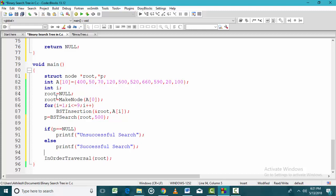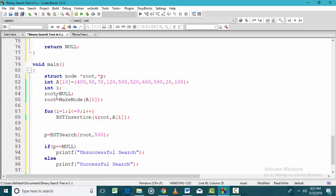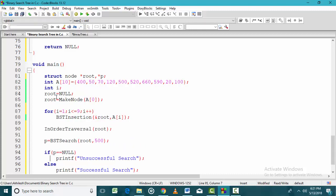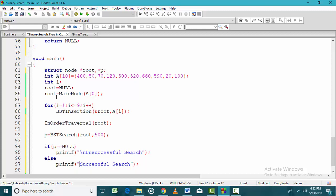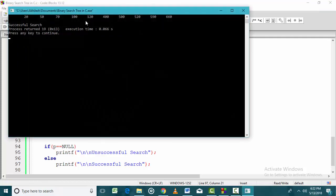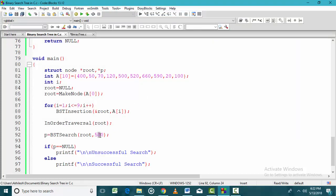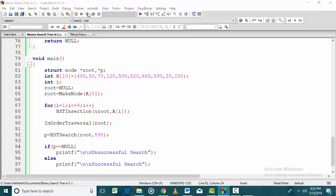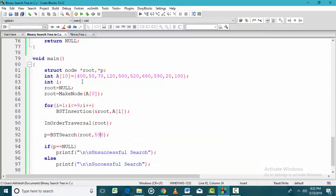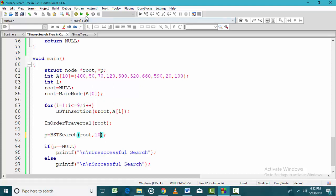After creating the binary search tree, we first perform an inorder traversal to verify that the tree is constructed correctly. Then we search for a key value — say 500 — and the function returns either a valid pointer or null. Searching 590 should also result in a successful search, but searching 10, which is not in the tree, should result in an unsuccessful search.